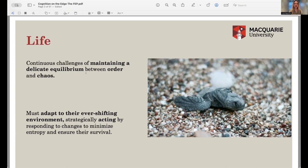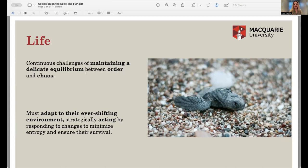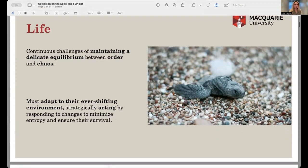Because there is this continuous change and one must maintain a certain delicate equilibrium, what living beings have to do is adapt to the ever-shifting environment. For that, they must strategically act by responding to changes in the environment such that they minimize entropy and ensure their survival. In very simple terms, one must act upon the environment in order to remain alive — and this seems factual not only for complex beings like us, but for all forms of life.